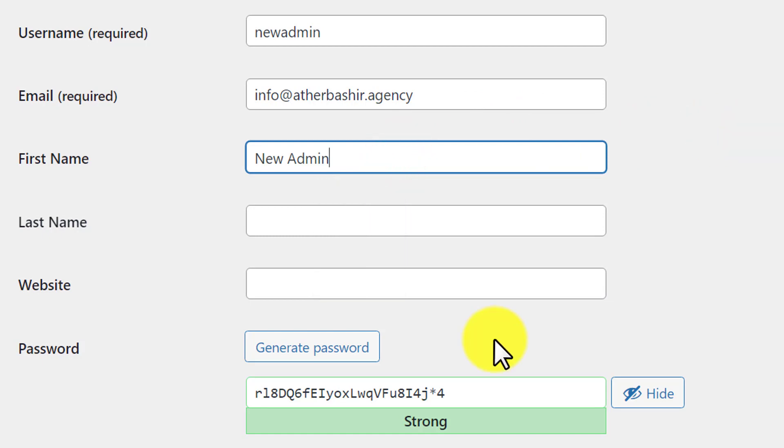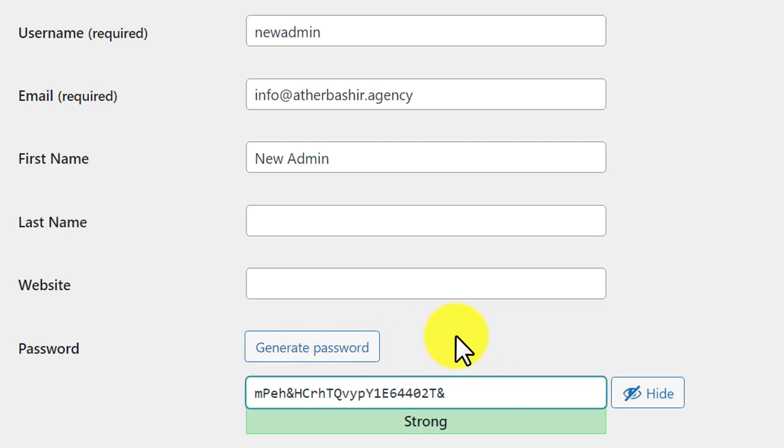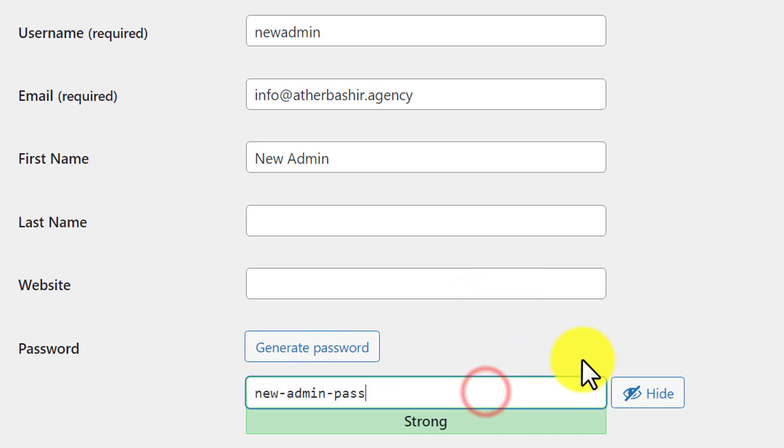Then we are going to set the password for the user. If you want to generate a new password, click on generate password. It will generate a new password for this user. If you want to add your own custom password, you can add it here.